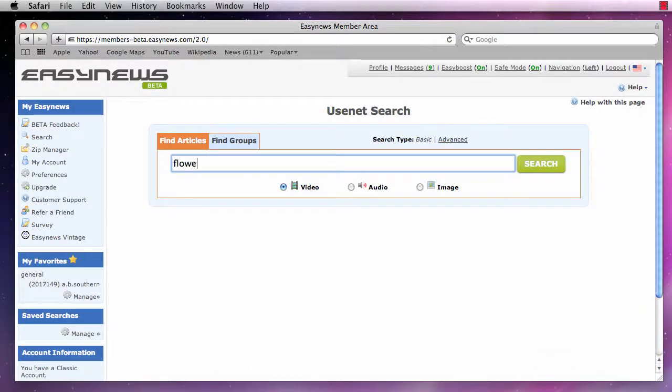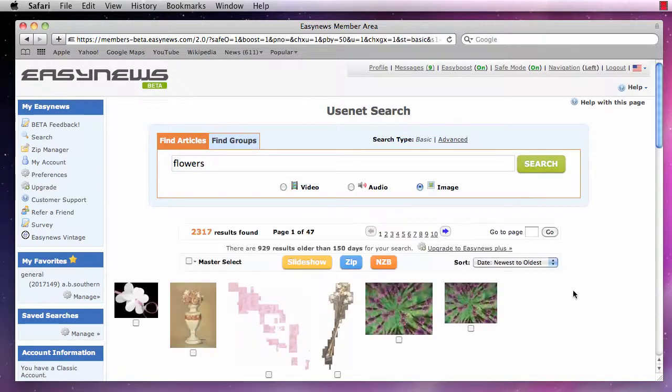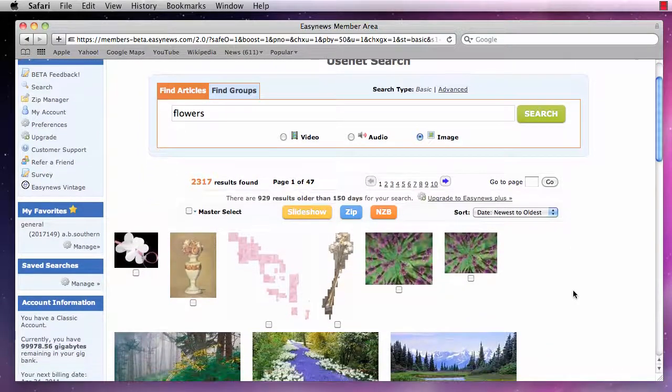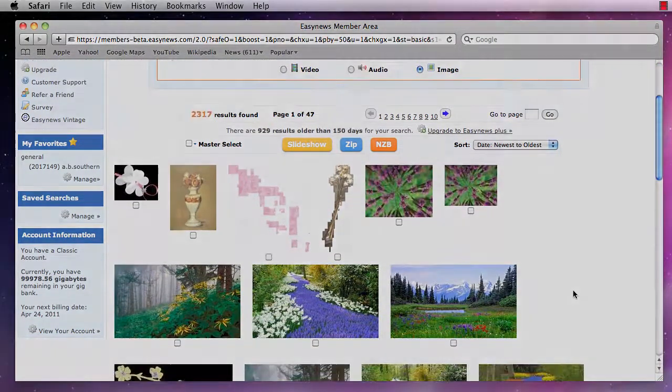Welcome to the Customizing Your Easy News tutorial video. In this video, we will show you how to personalize your Easy News web experience, allowing you to fully customize the look and feel of your search results, leaving all your Usenet search results displaying just the way you like them each and every time.